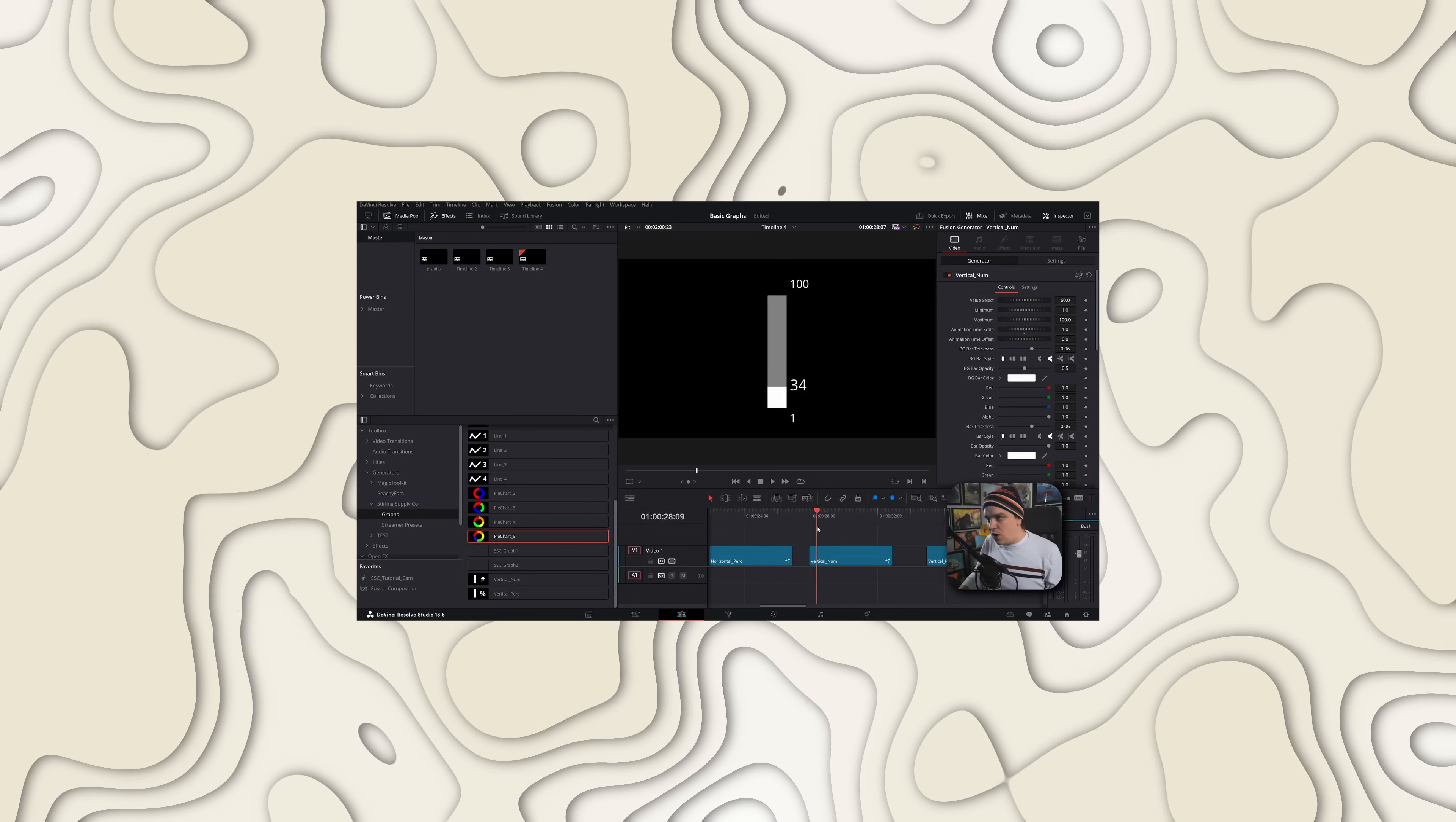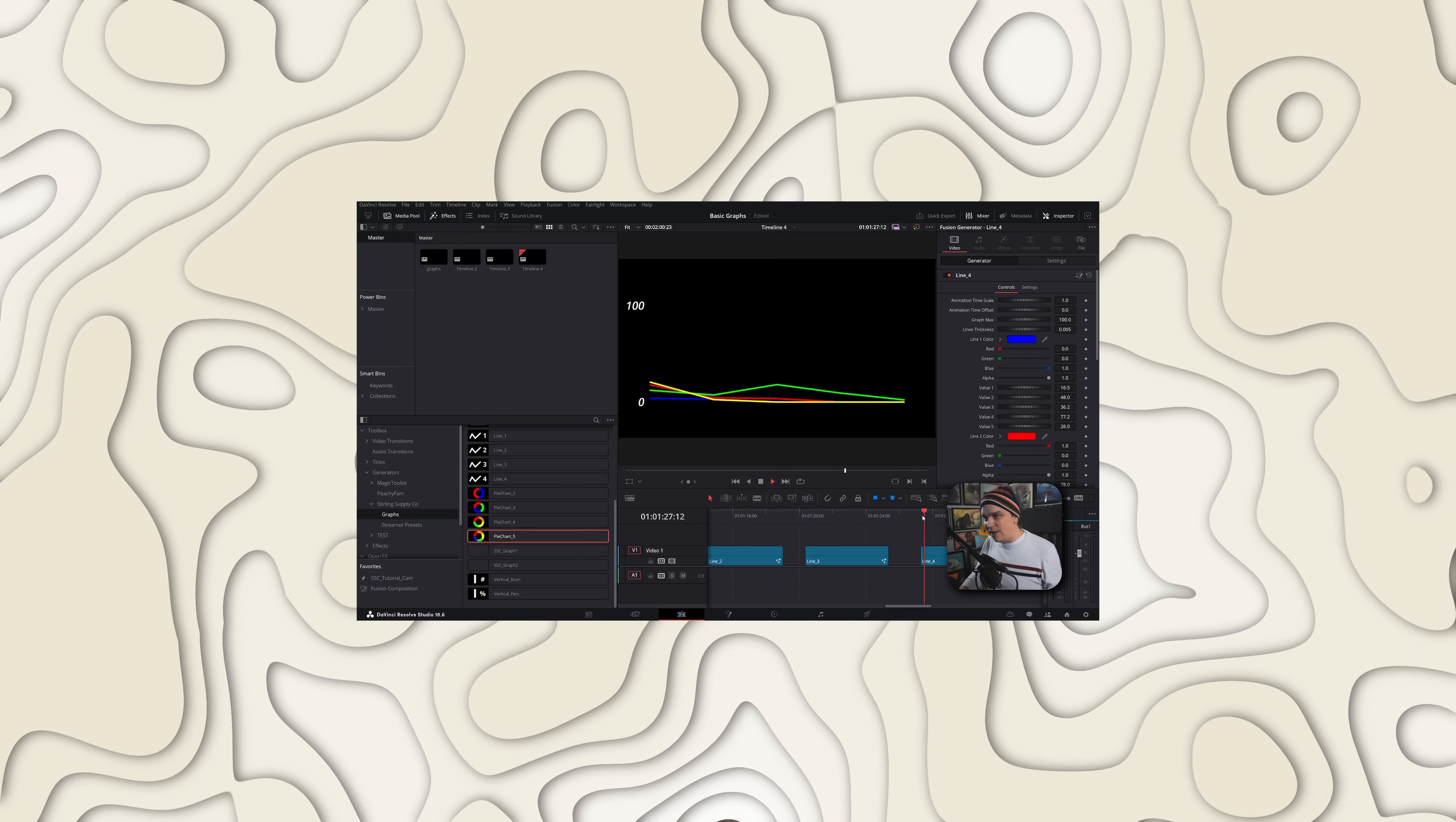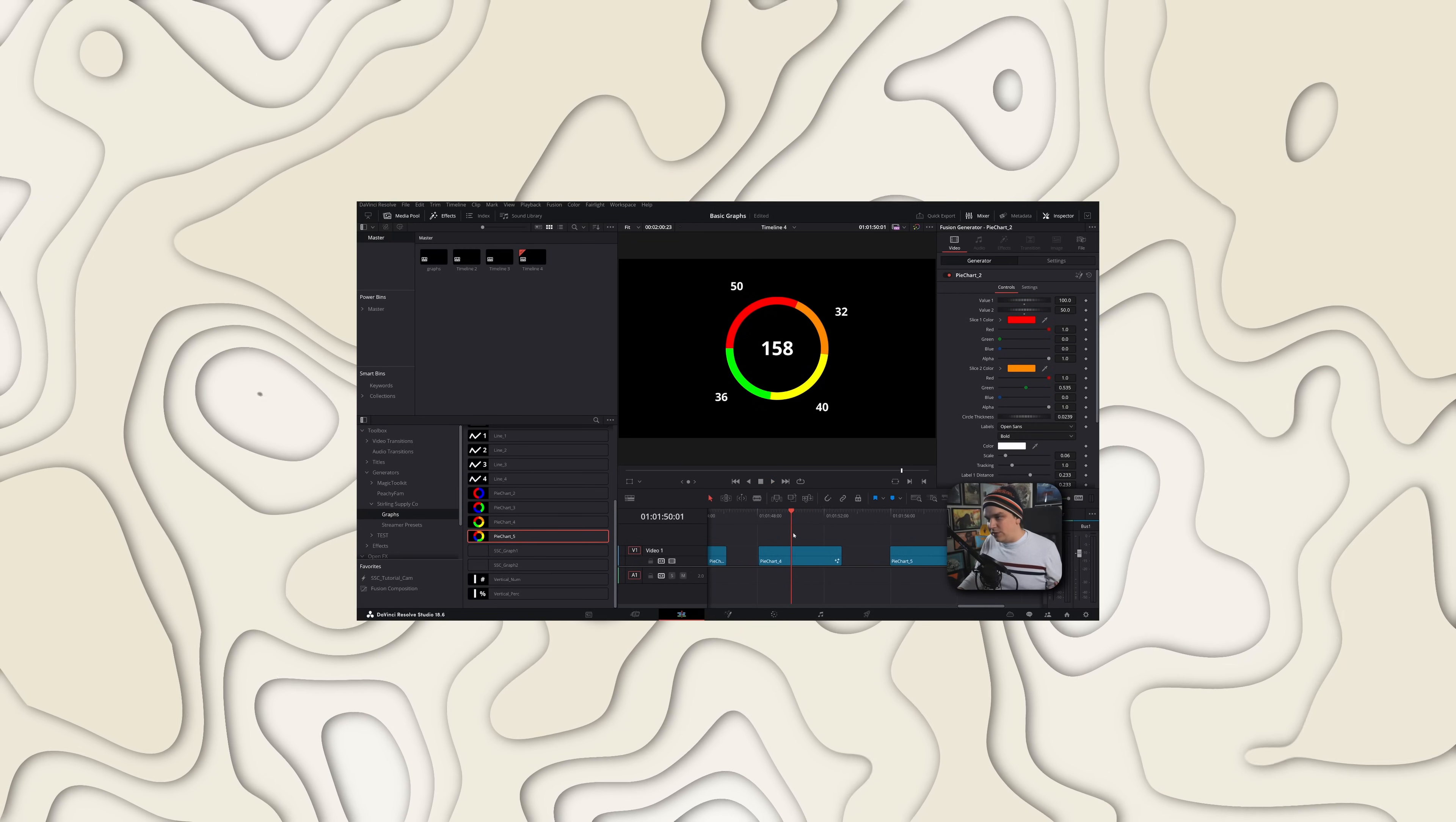Including my most recent preset pack, which is all drag and drop graphs and charts for DaVinci Resolve. That's pretty cool. Check that out if you're not down with bug fixes. But if you need bug fixes, they're very important. So let's talk about it.